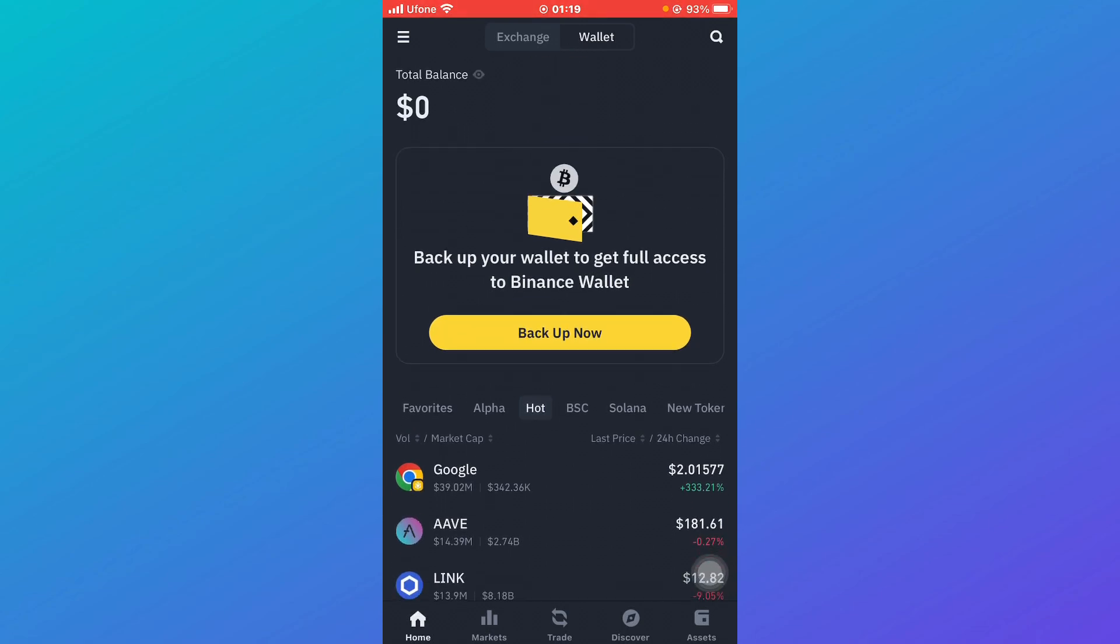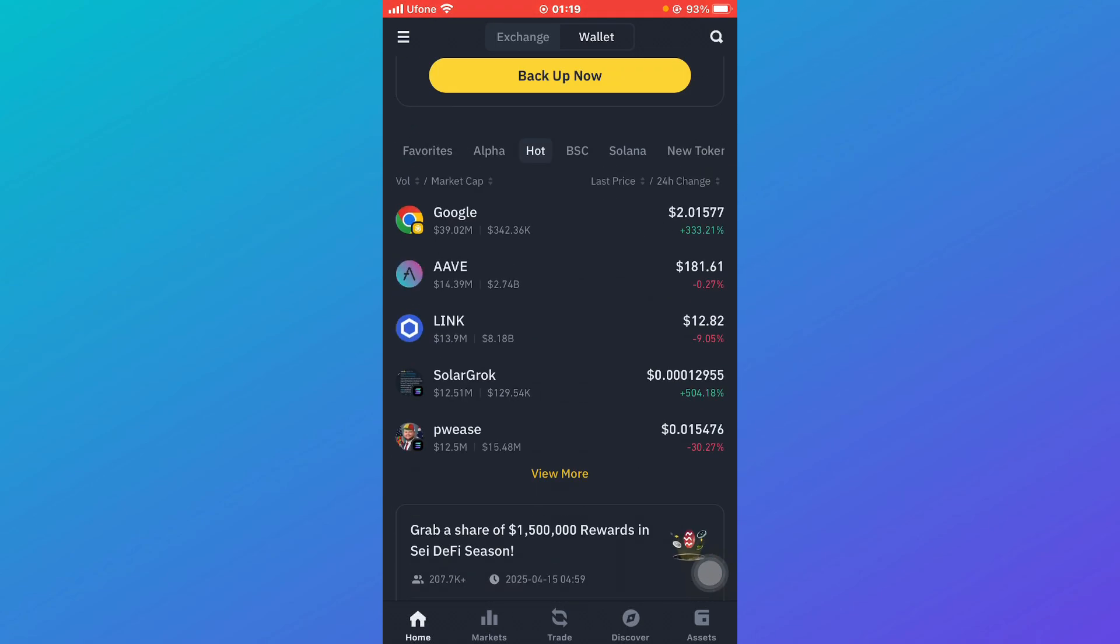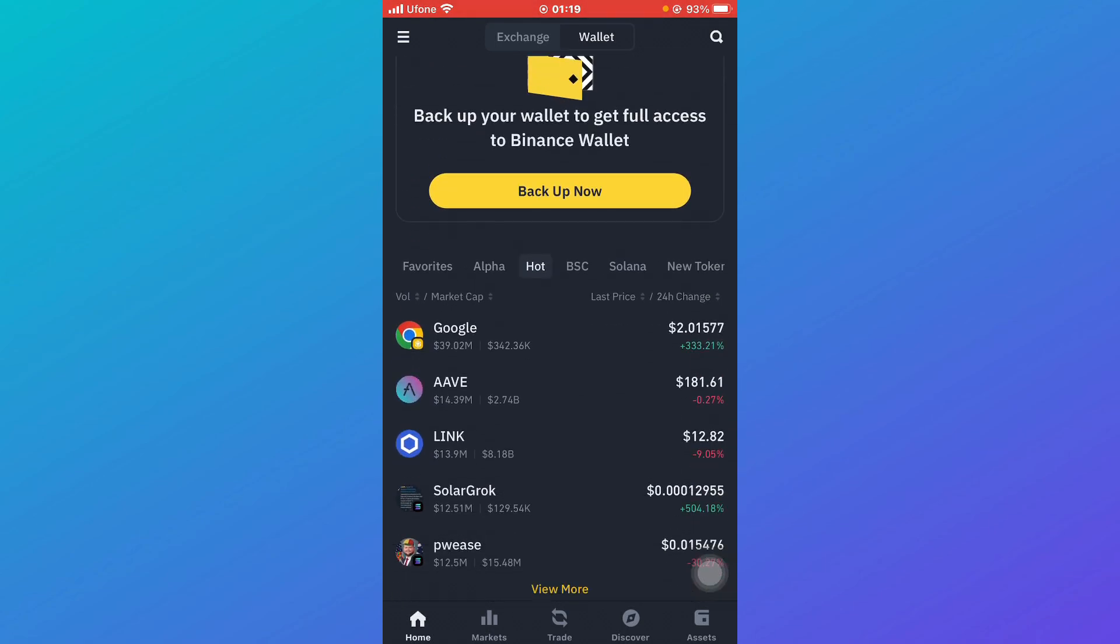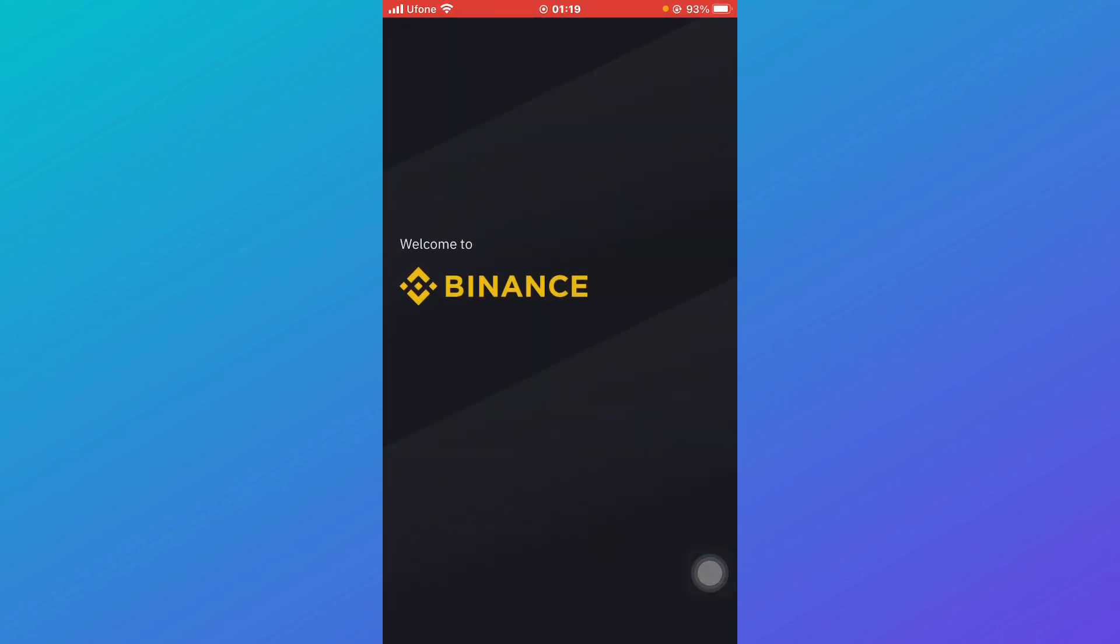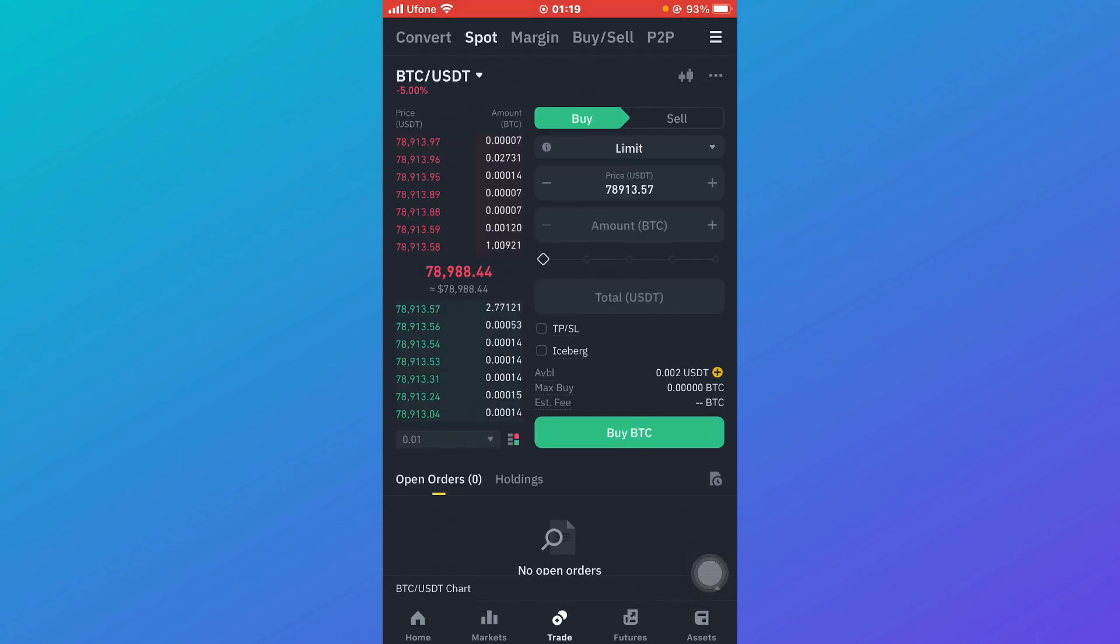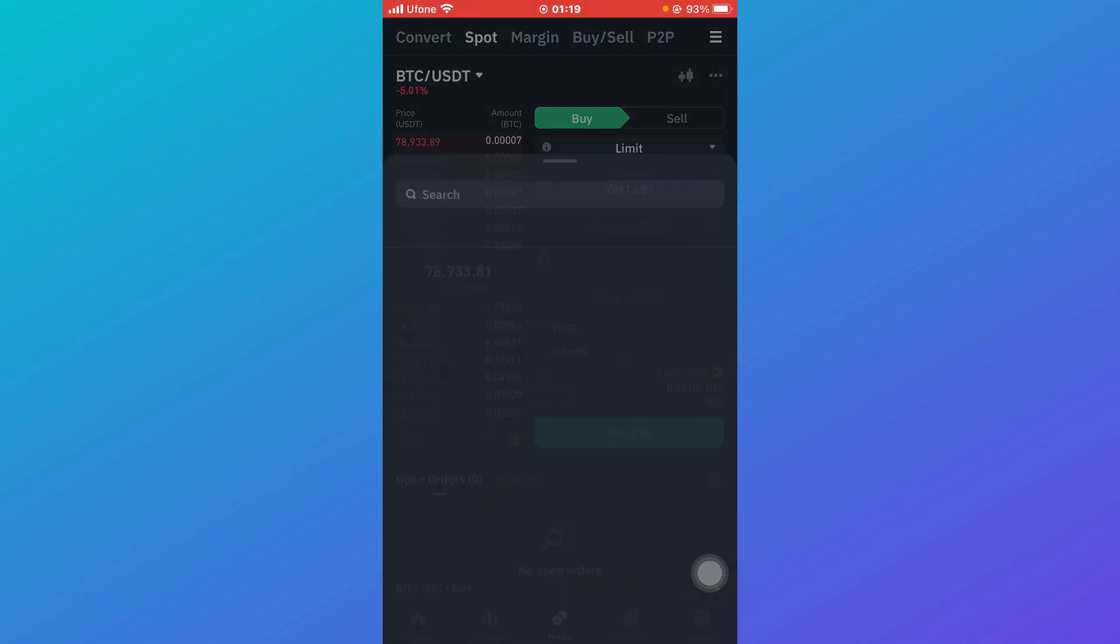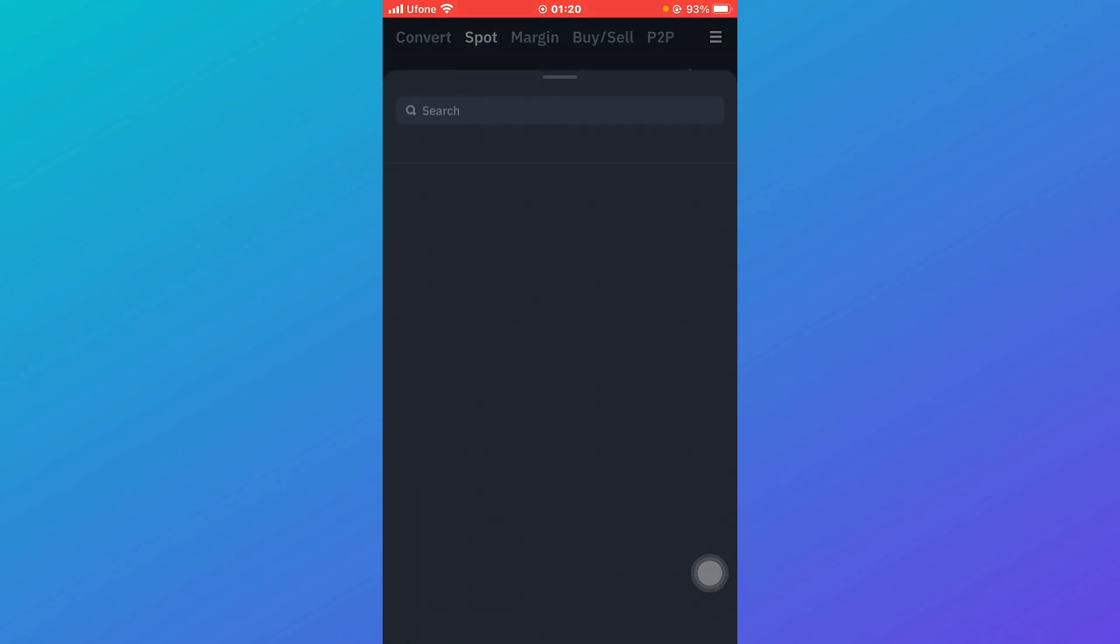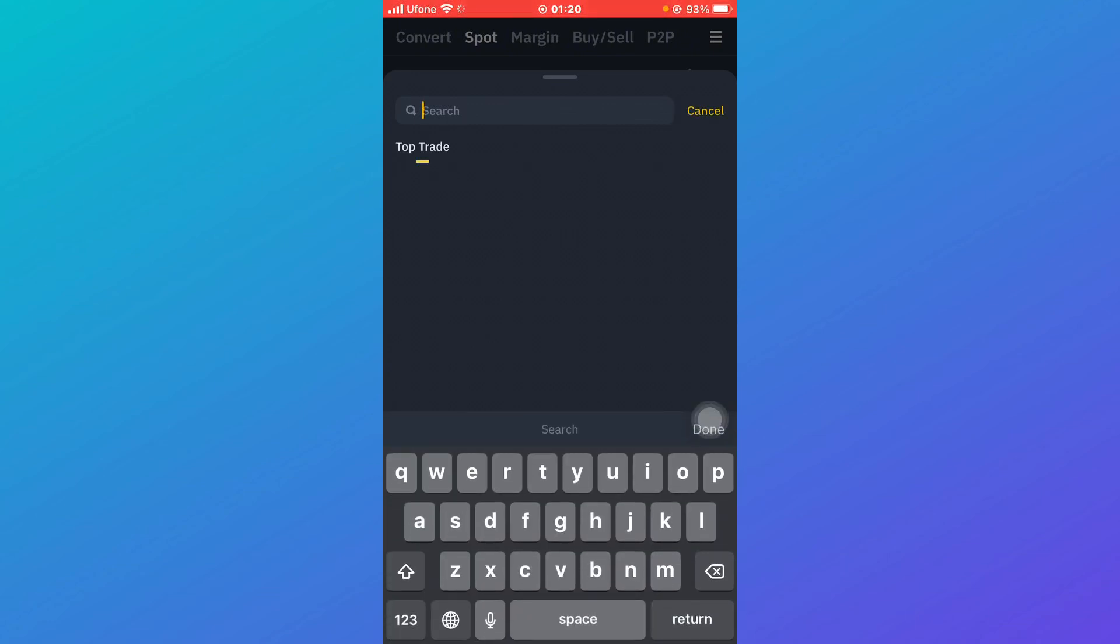First thing you need to do is head over to your wallet and check out the Binance money that you wish to send to credit card. Simply go to Exchange, and then within Exchange you're going to click on Trade. Here you're going to sell that specific money or token into USDT.